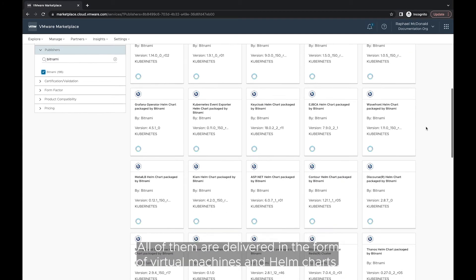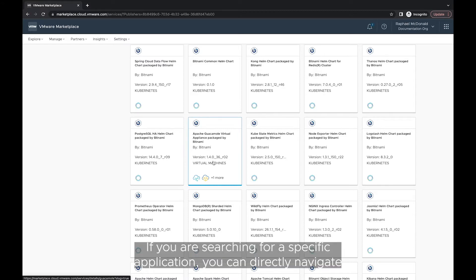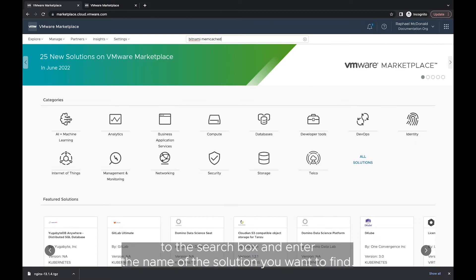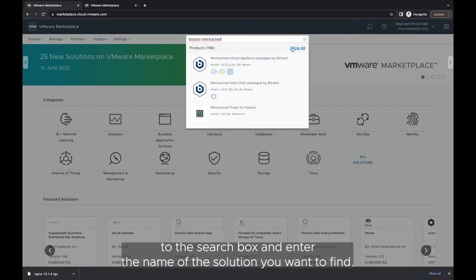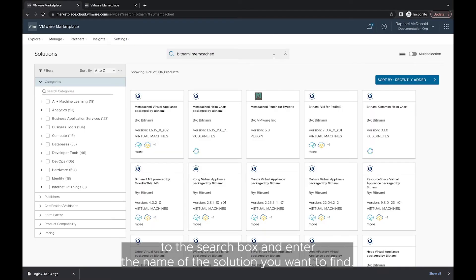All of them are delivered in the form of virtual machines and Helm charts. If you are searching for a specific application, you can directly navigate to the search box and enter the name of the solution you want to find.